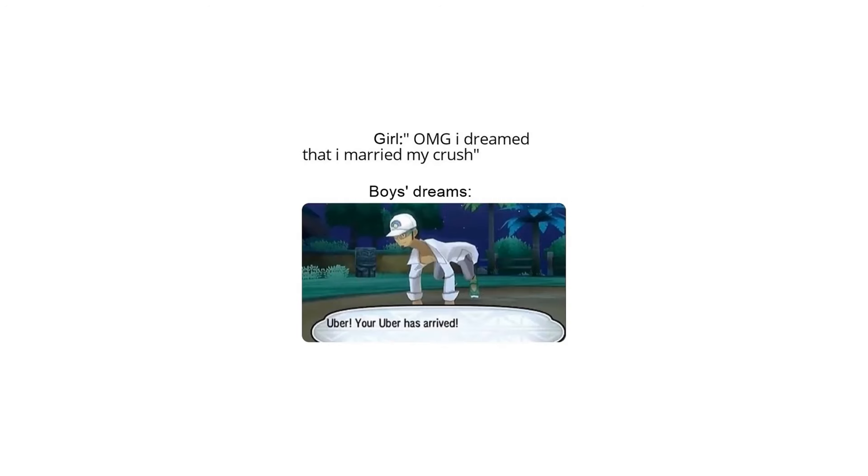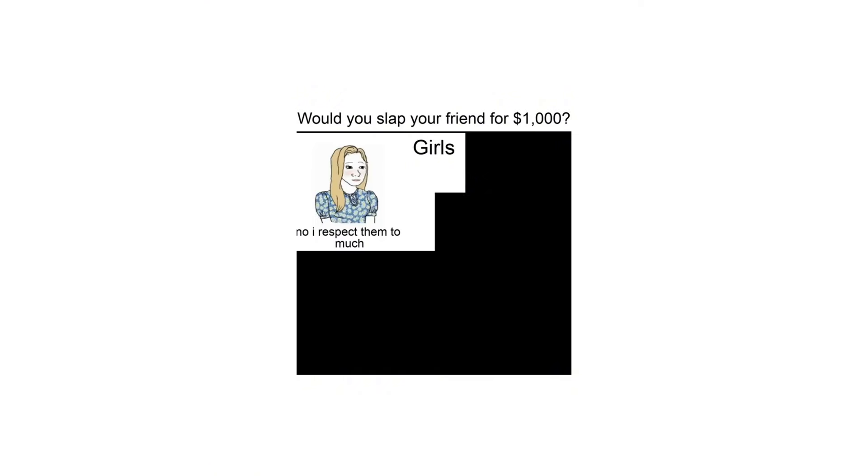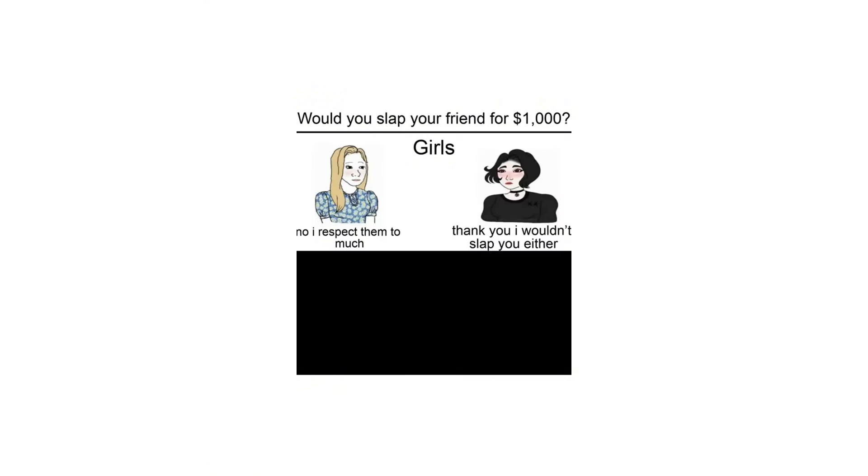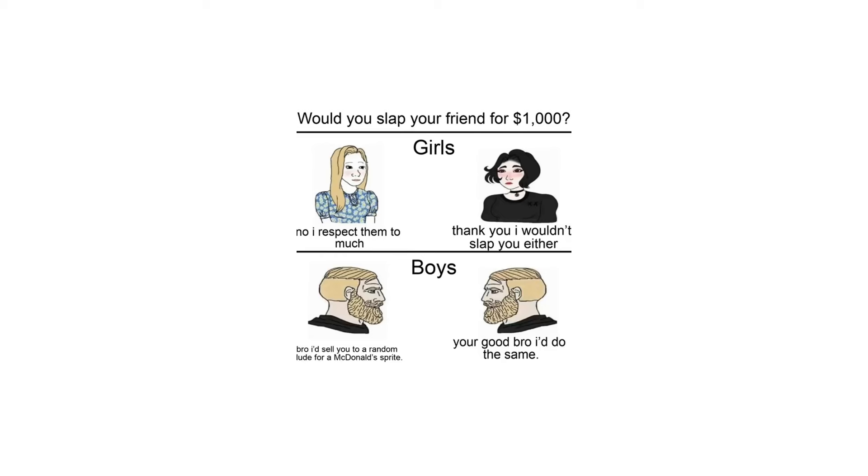Girl: OMG I dreamed that I married my crush. Boys dreams: Uber, your Uber has arrived. Girl: I had a dream where I kiss my crush. Boys dreams. Would you slap your friend for $1,000? Girls: No I respect them too much. Thank you I wouldn't slap you either. Boys: Bro I'd sell you to a random dude for a McDonald's sprite. You're good bro I'd do the same.